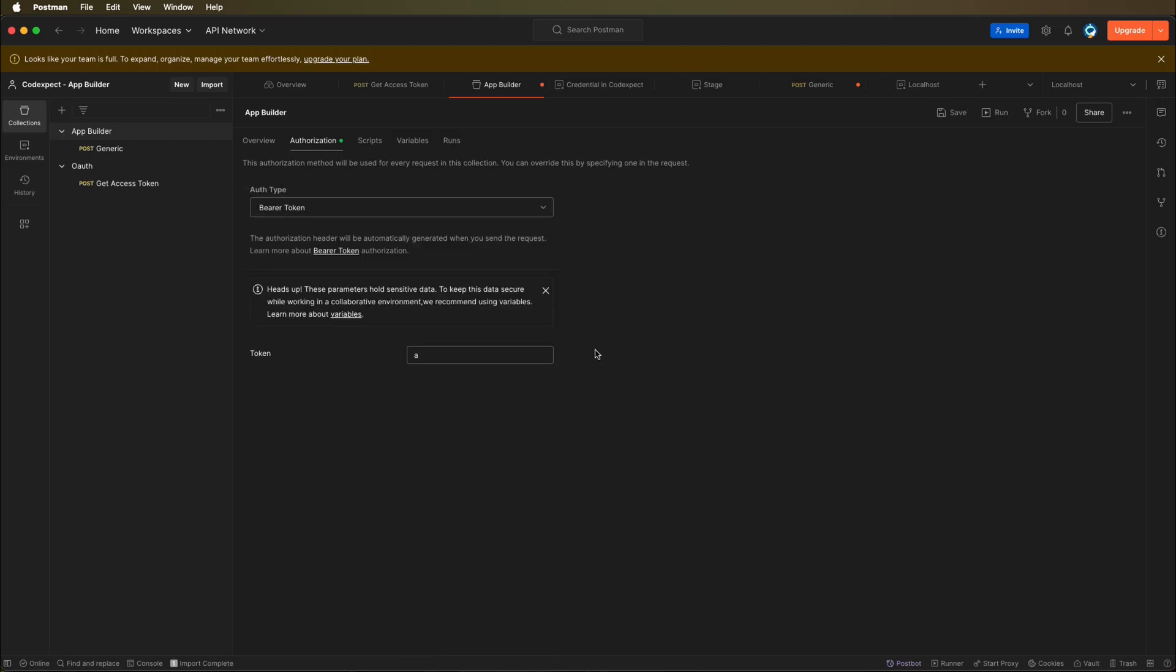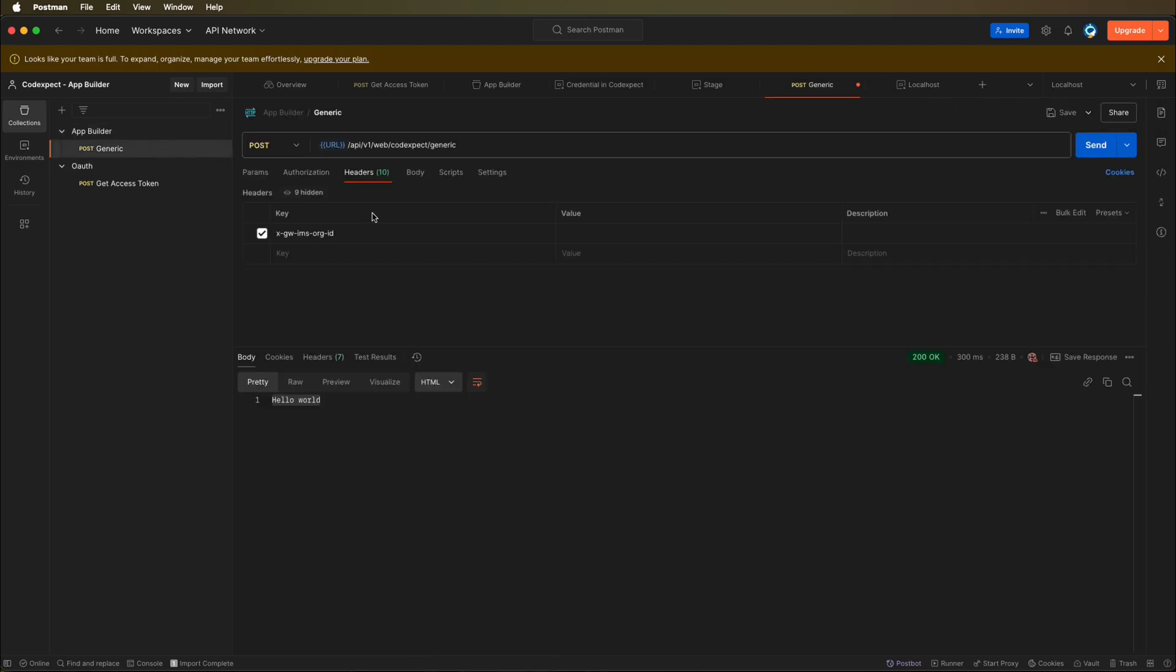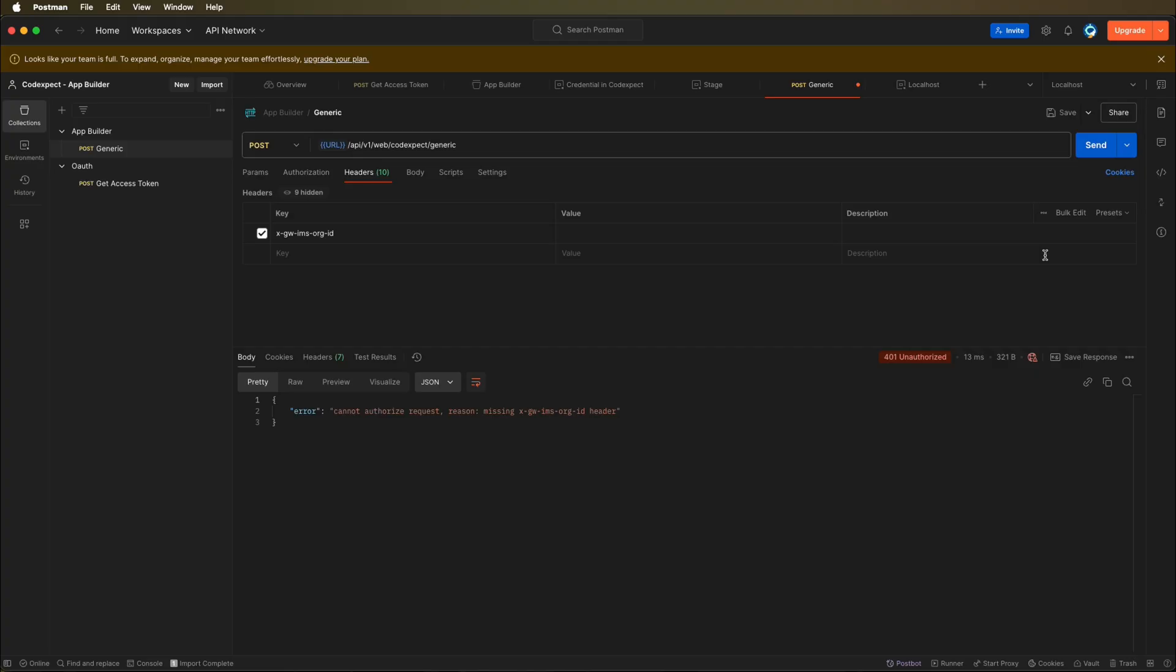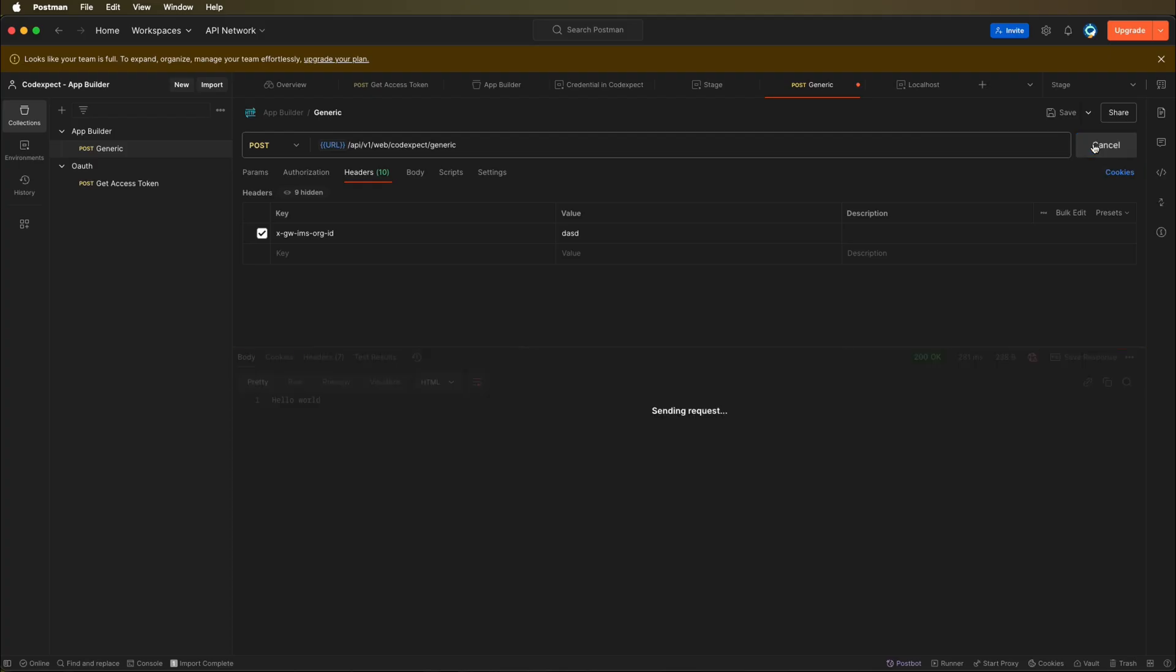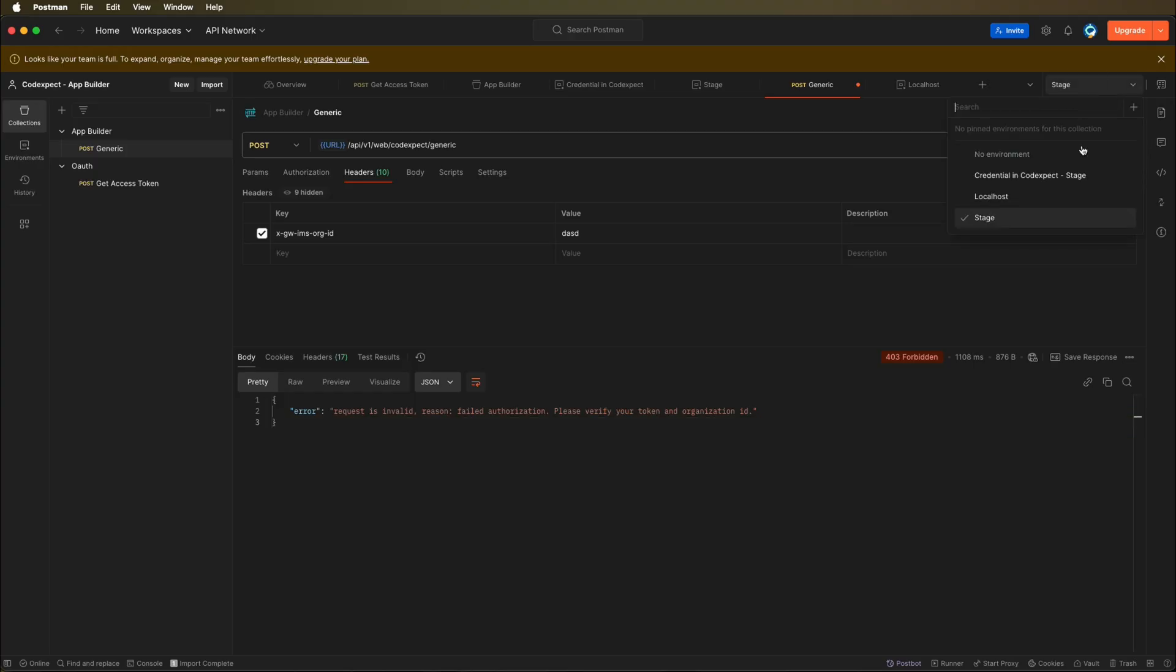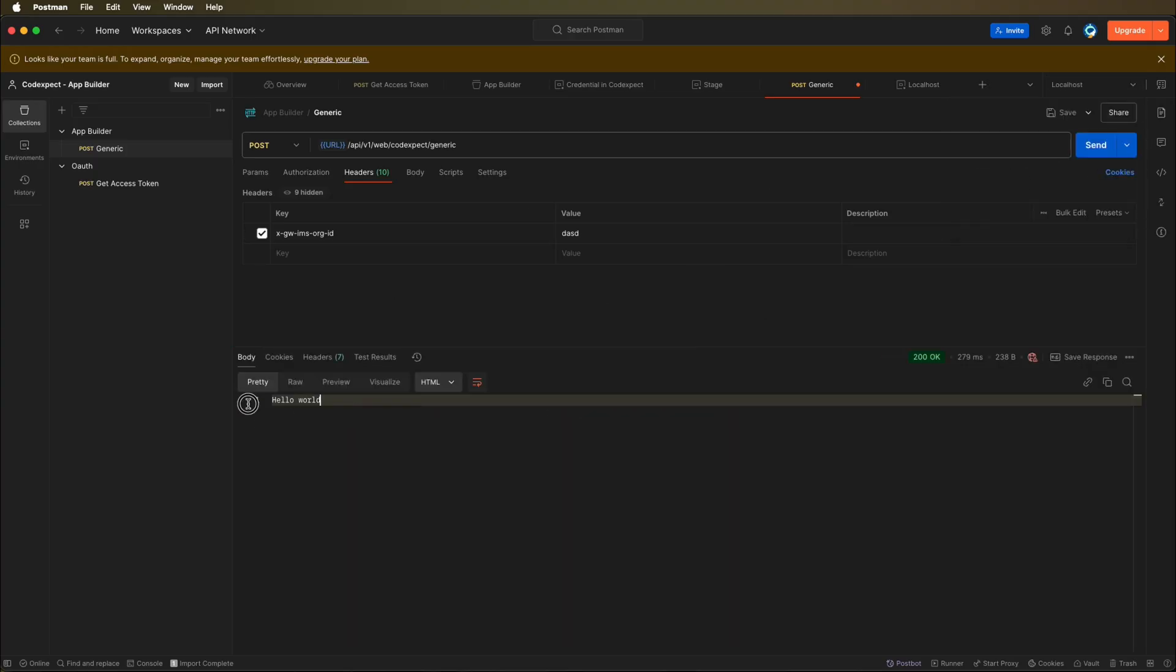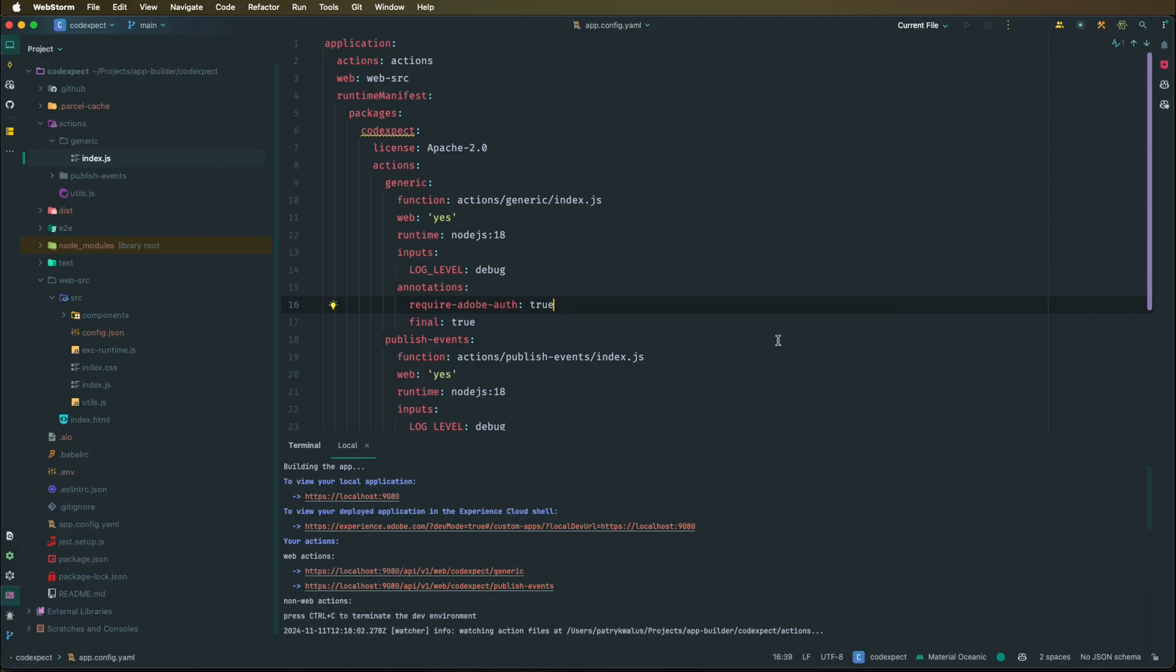So if we use it right now it will also work. It cannot be empty, but it can be just gibberish, so if we just send it it will work. But of course if you right now change it to our stage environment and we send the same request, it will return an error. All right, so that is clear. Right now let's get back to our localhost, let's send this request again so we can see that it is returning hello world.